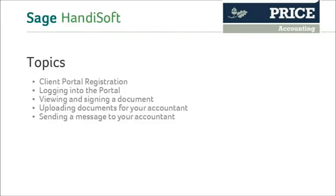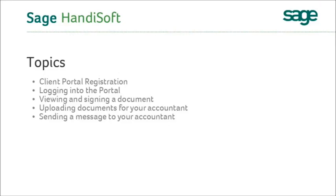Hello and welcome to this short video to introduce you to the Client Portal. In particular, we will have a look at Client Portal registration, logging into the portal, viewing and signing a document, uploading documents for your accountant, and sending a message to your accountant.